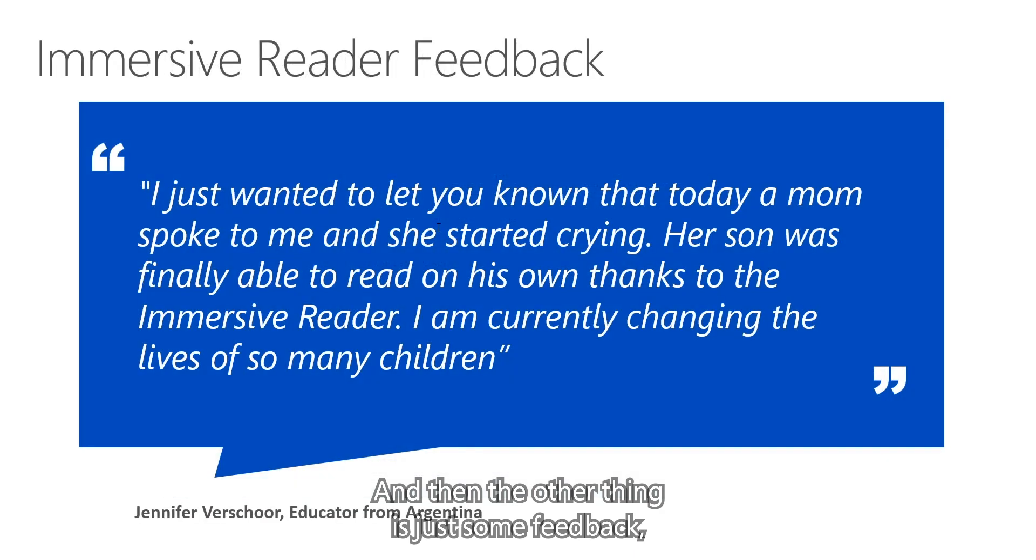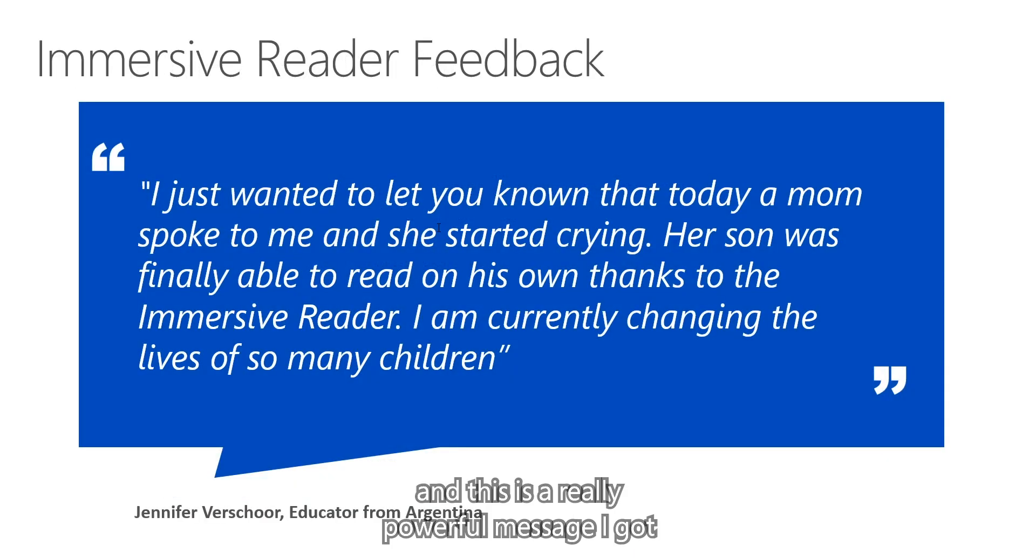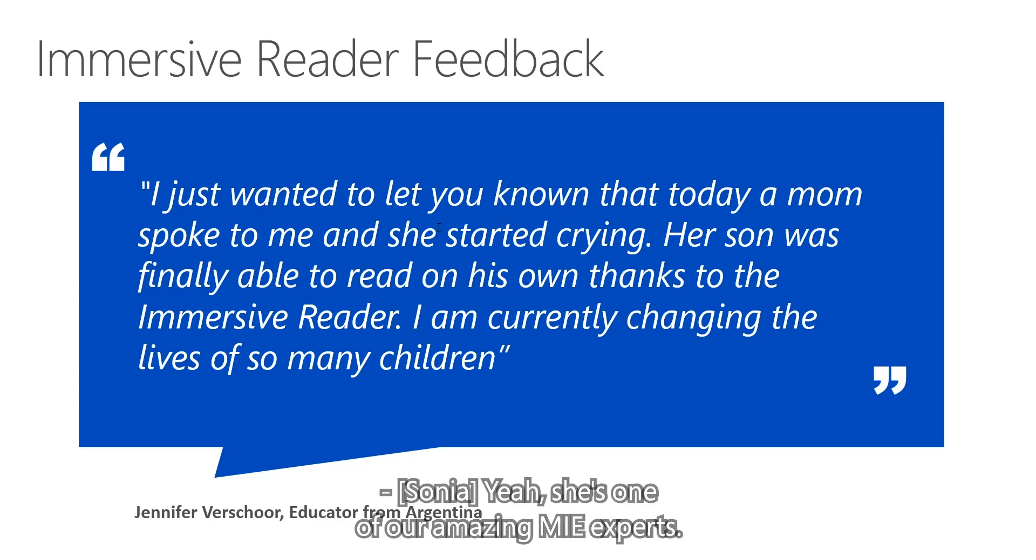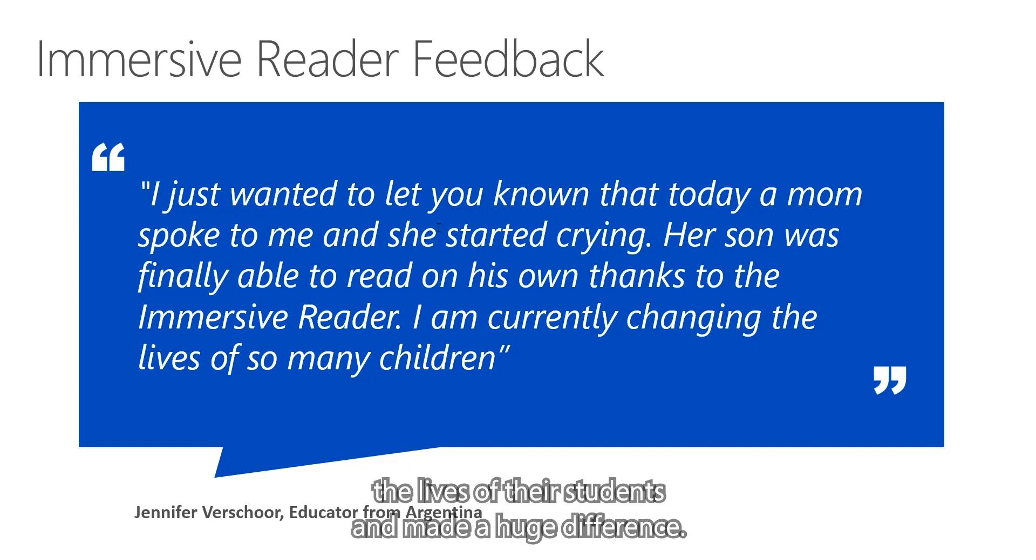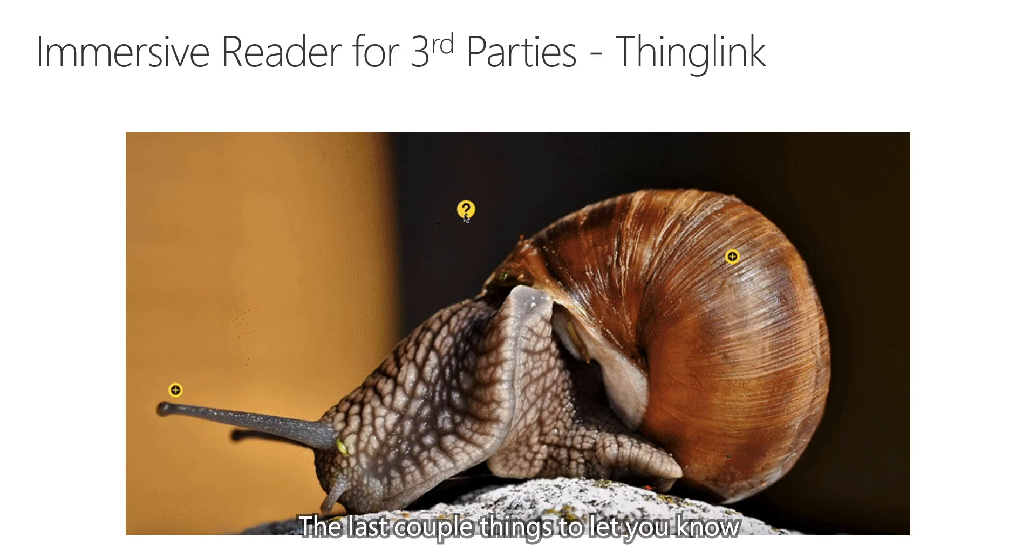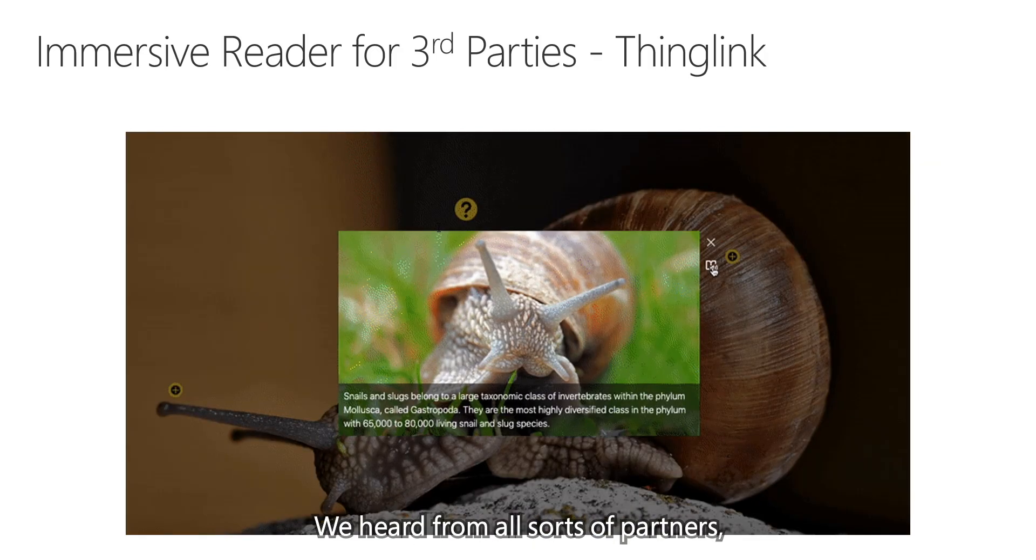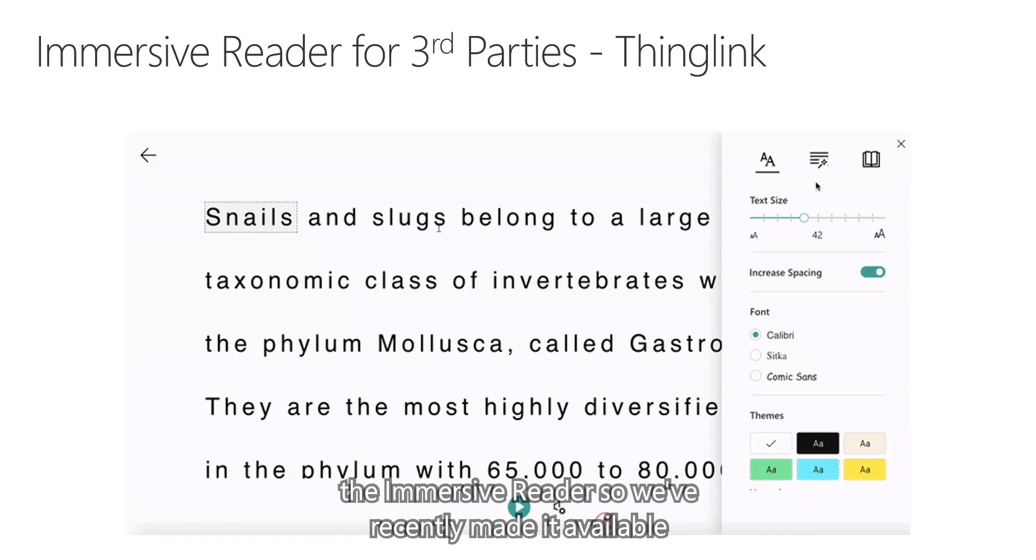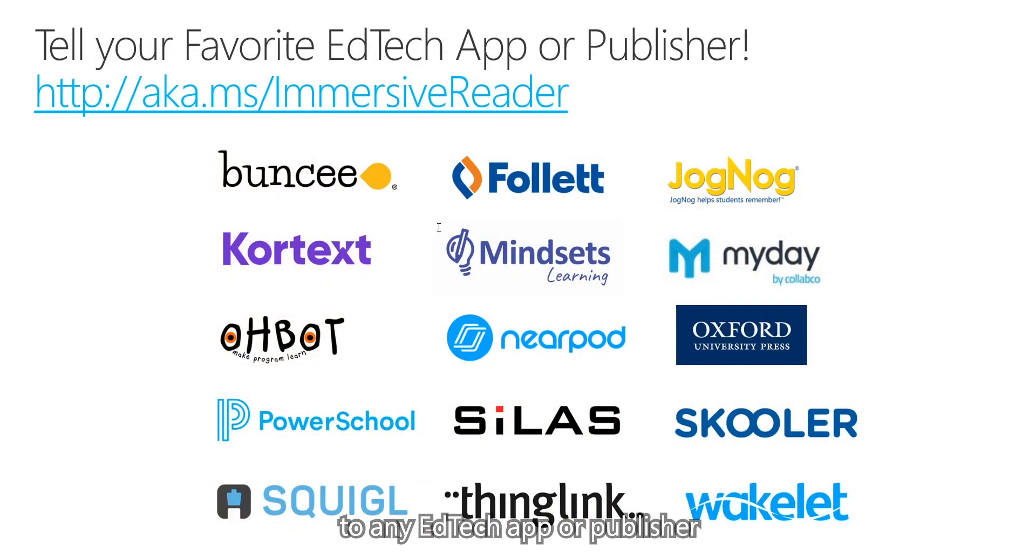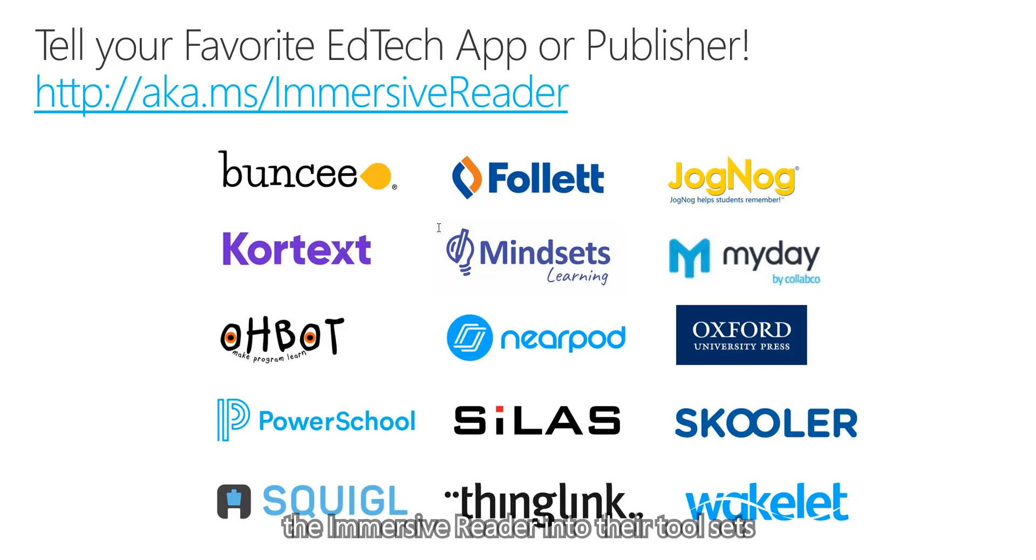And then the other thing is just some feedback, right? Feedback from educators. And this is a really powerful message I got from Jennifer in Argentina. Yeah, she's one of our amazing MIE experts. We have thousands of them everywhere. And they're constantly sending us feedback on how immersive reader has dramatically changed the lives of their students and made a huge difference. And as a parent, you see here, the parents feel that impact in a positive way, too. The last couple of things to let you know. So the immersive reader is now way beyond Microsoft apps. We heard from all sorts of partners. Here's an example, ThingLink. EdTech partners that wanted to integrate the immersive reader. So we've recently made it available to any EdTech app or publisher or iPad app, Android, website. You can just see some here that are already integrating the immersive reader into their tool set. So making it available to anyone.